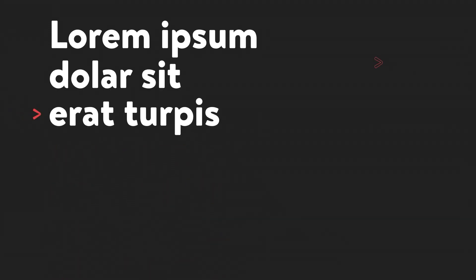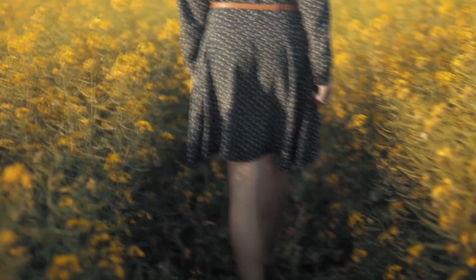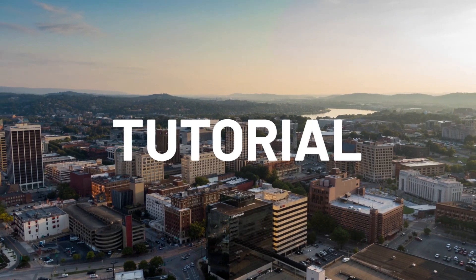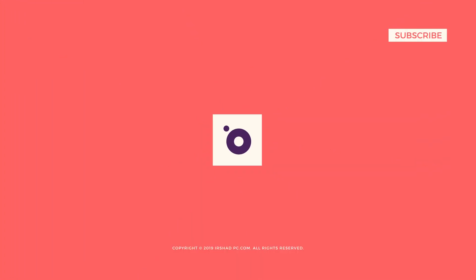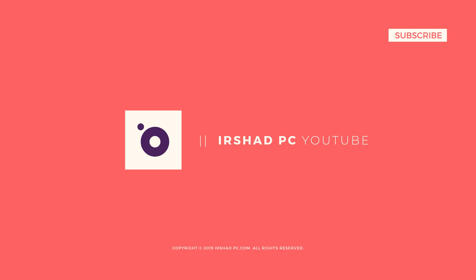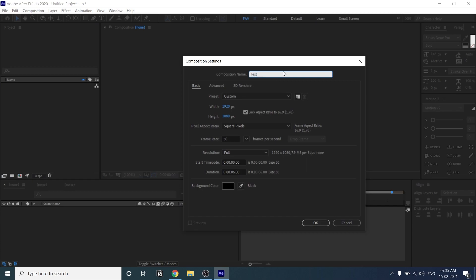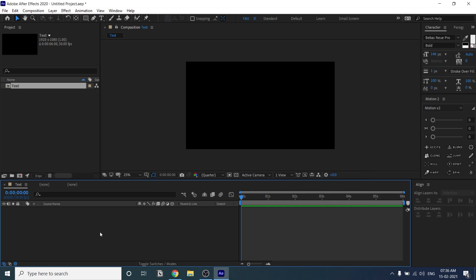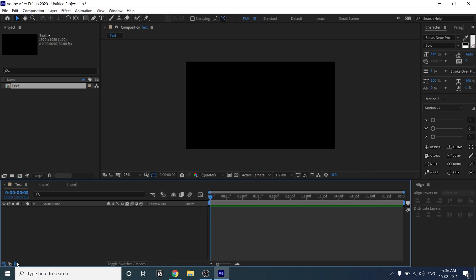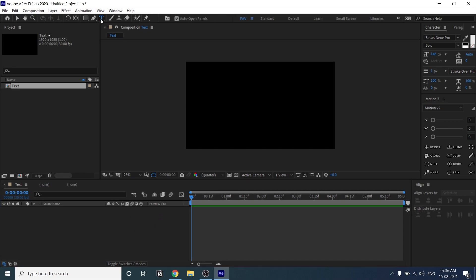Welcome back to another exciting video. Today I'm going to teach you how to create something like this. It's very simple, and you can learn the basics of text properties and animation in After Effects. Just open After Effects and create a new composition. You can write the composition name, set the height and width, frame rate, and duration, then press OK. Now this is our After Effects interface.